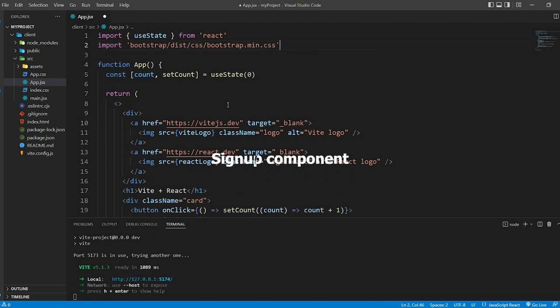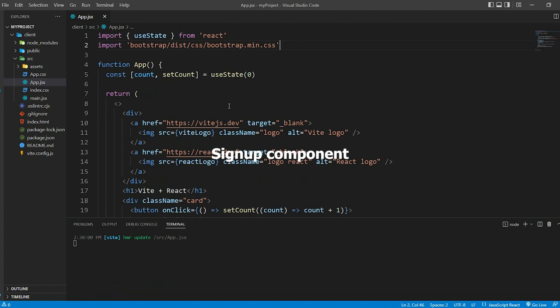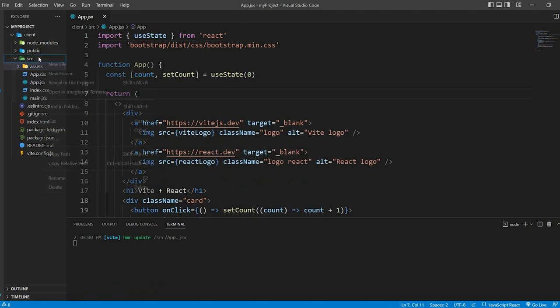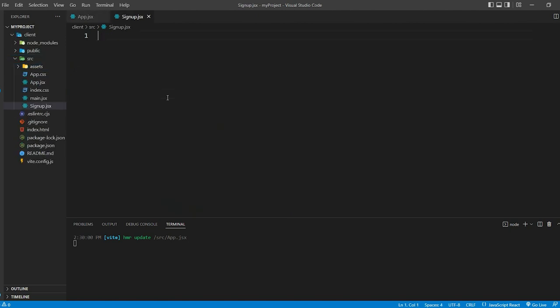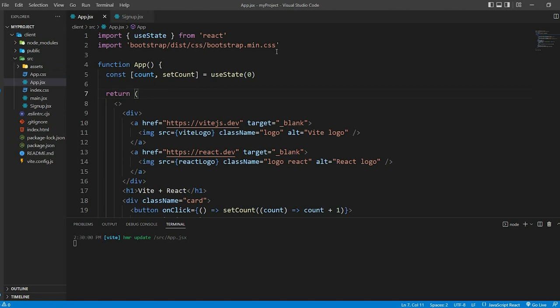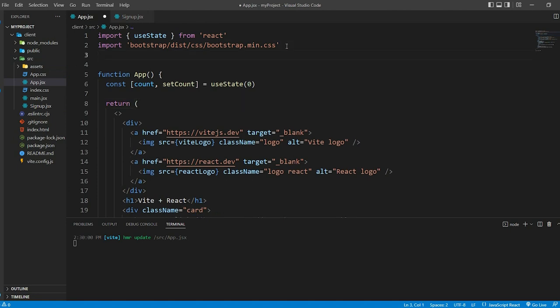Next, we create a separate component for our login form. Create a new file named signup.jsx. Now in app.jsx, import the signup component and render it within your JSX.